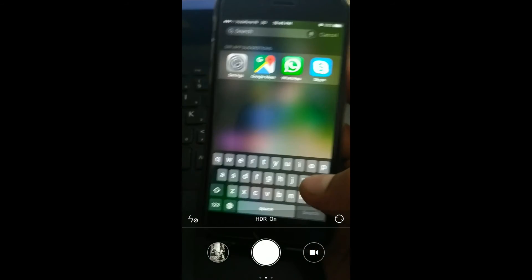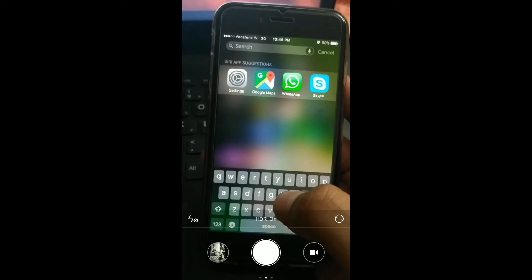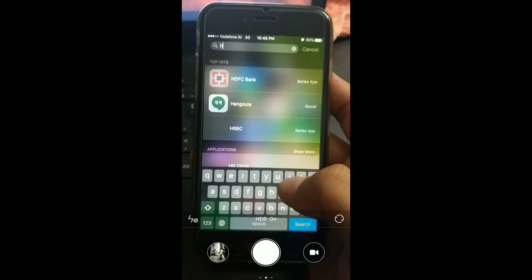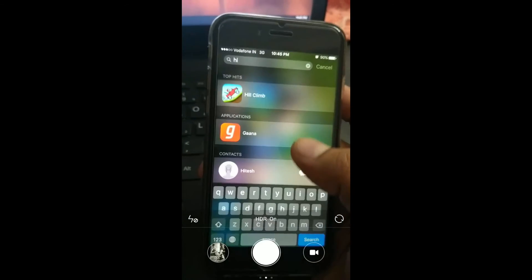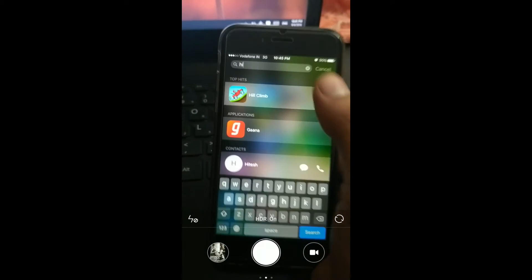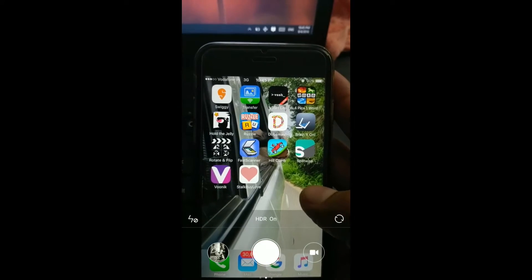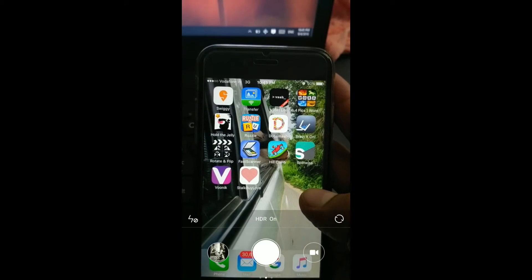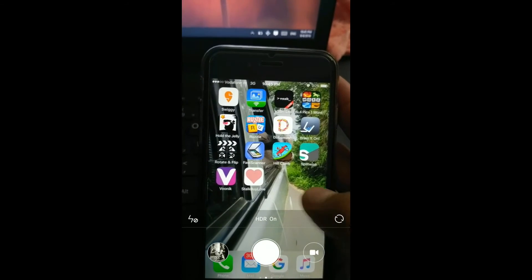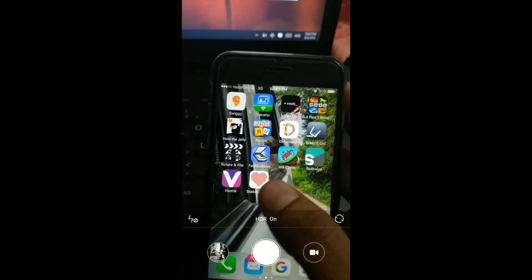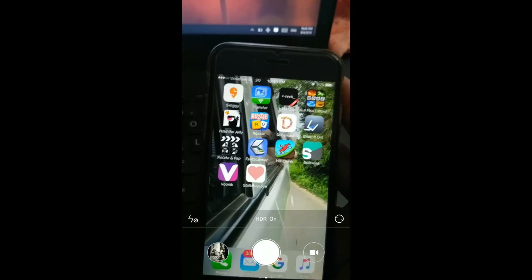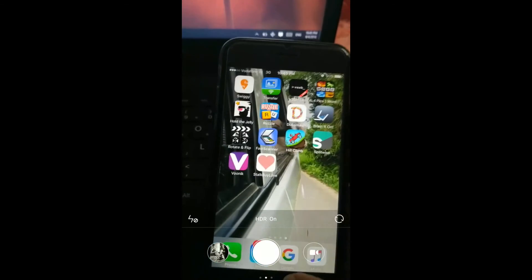Say for example I am looking for Hill Climb Racing. I just type hi. That's it. Simple as that. No need to scroll multiple screens for searching the app. Every iPhone user would be using it very frequently.